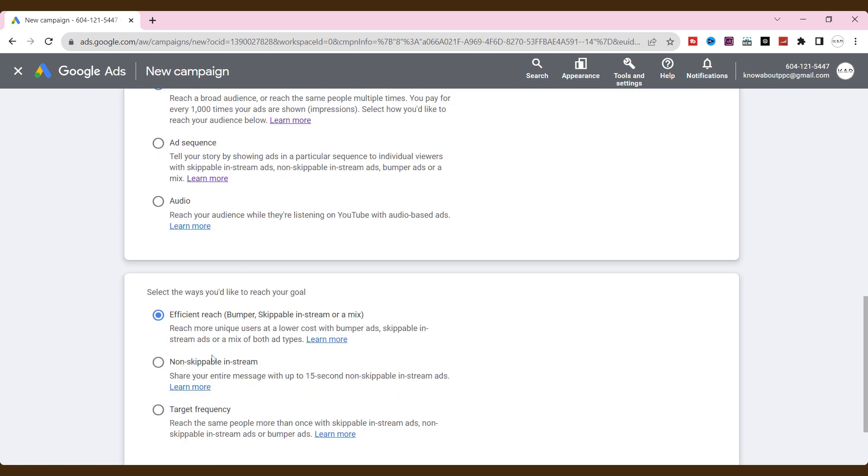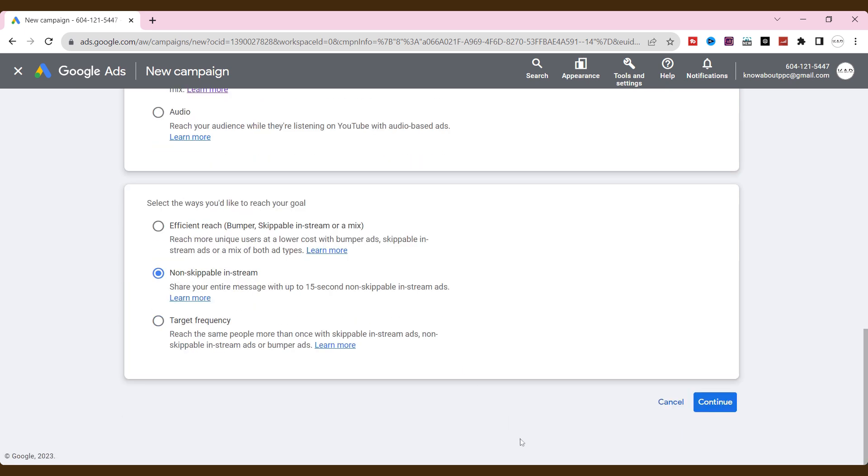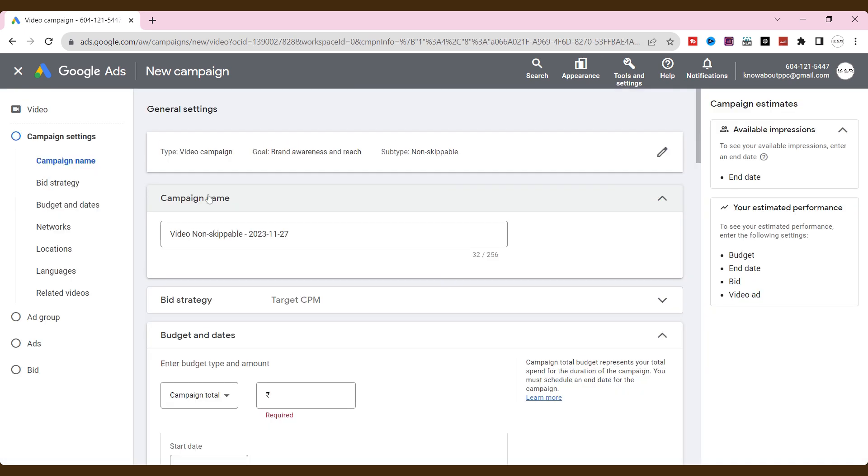Then, select the ways you'd like to reach your goal. Choose a non-skippable in-stream that shares an entire message with up to 15 seconds and click continue.